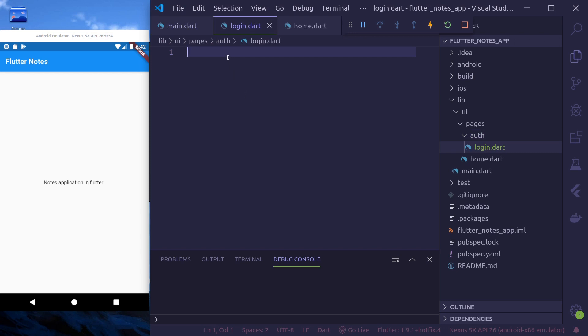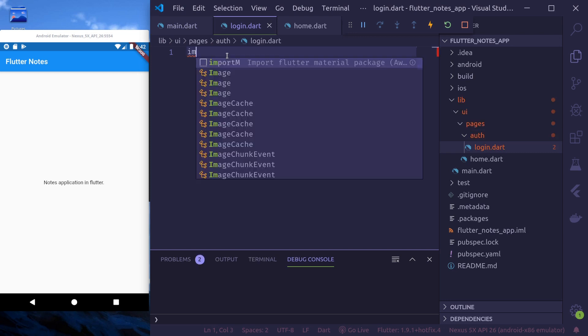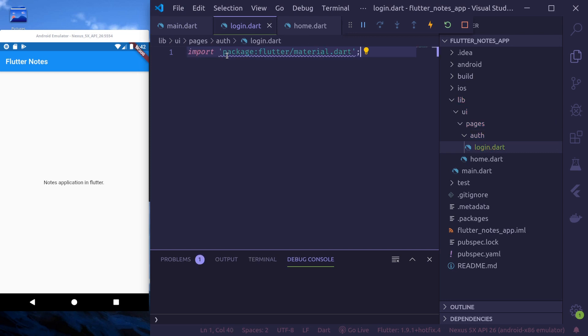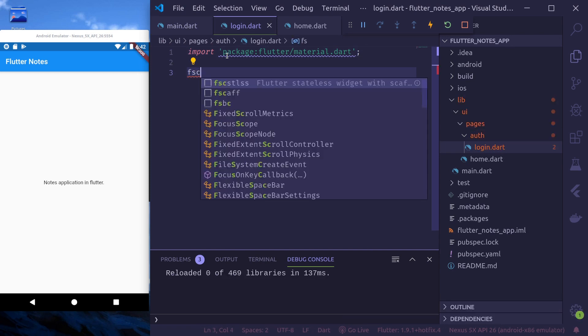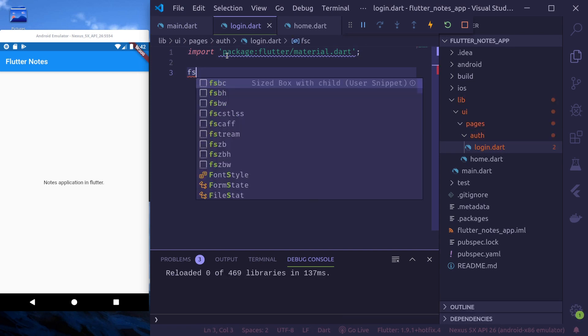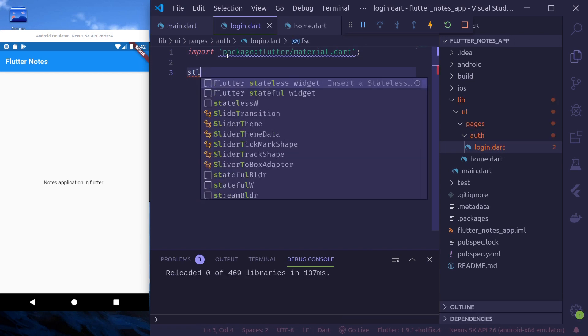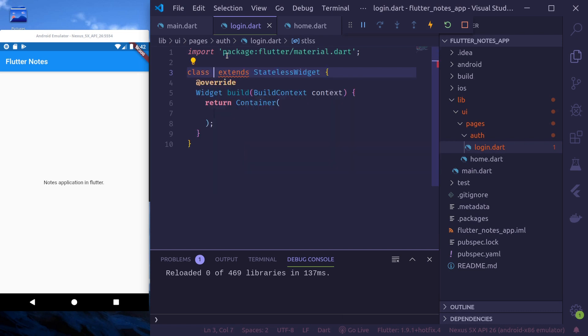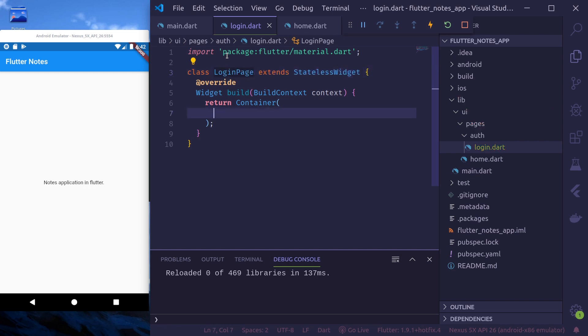Here again, first I'll start with stateless widget. I'll use the code snippet provided by awesome Flutter widgets, Flutter snippets extension in VS code. I'll provide the link in the description below. Let's name it login page.